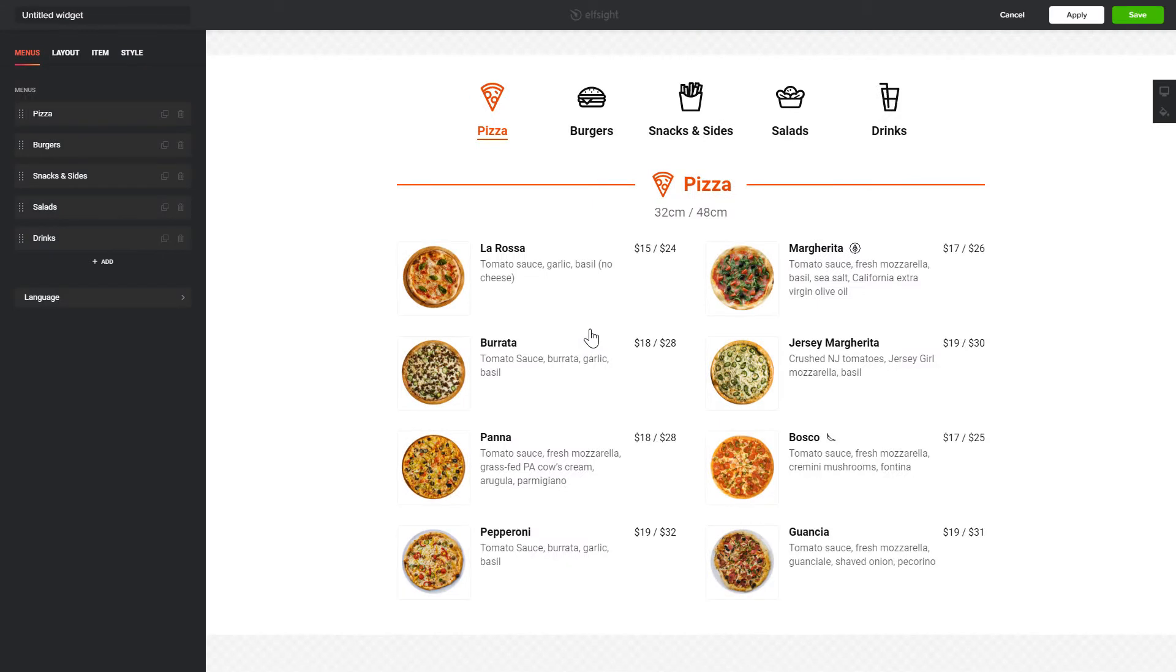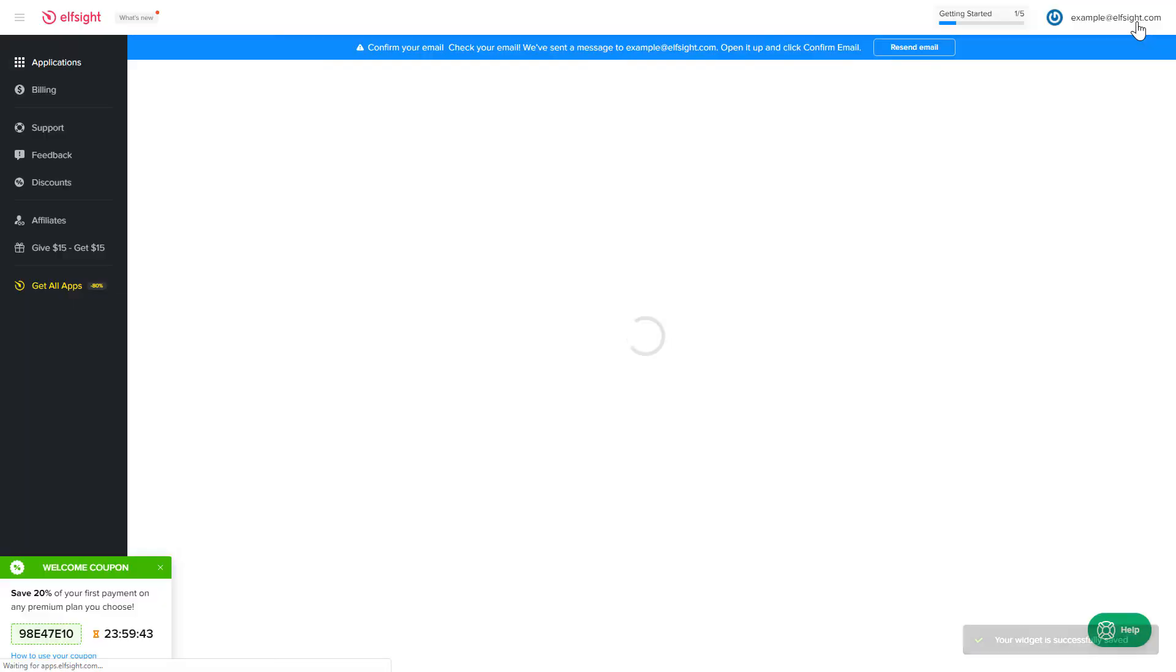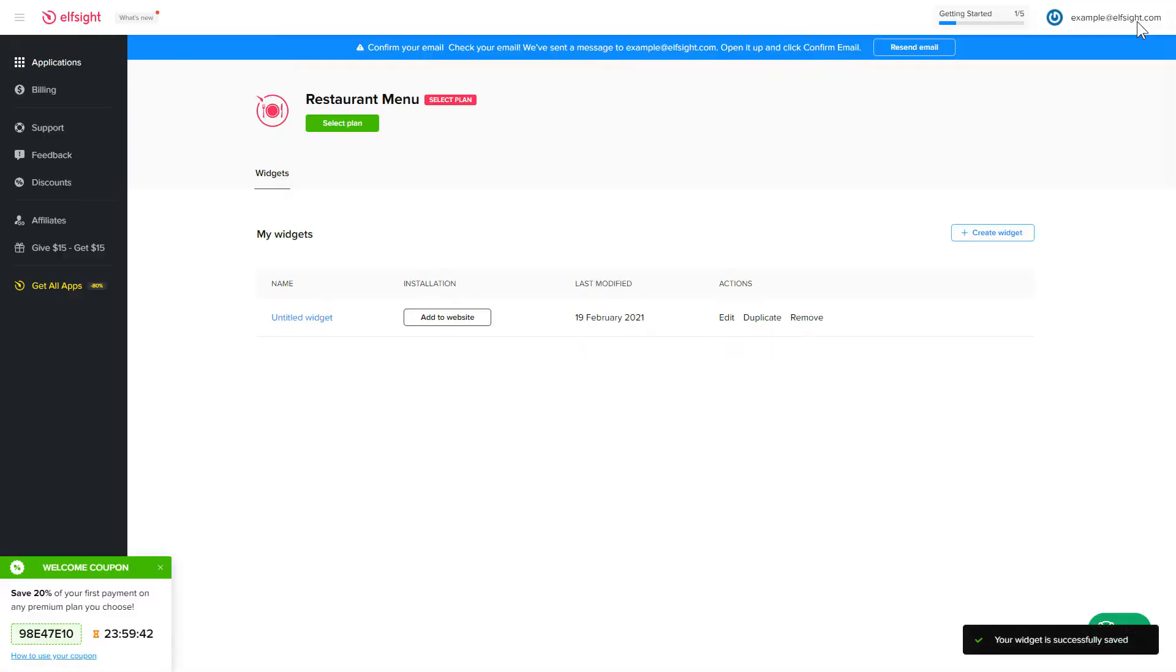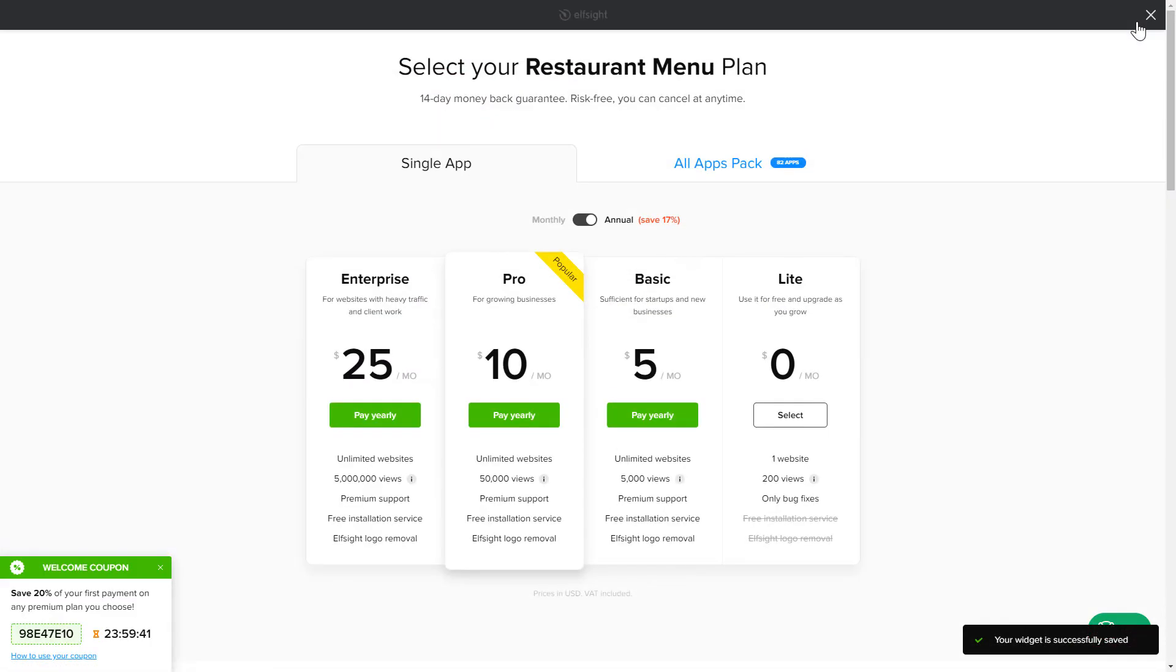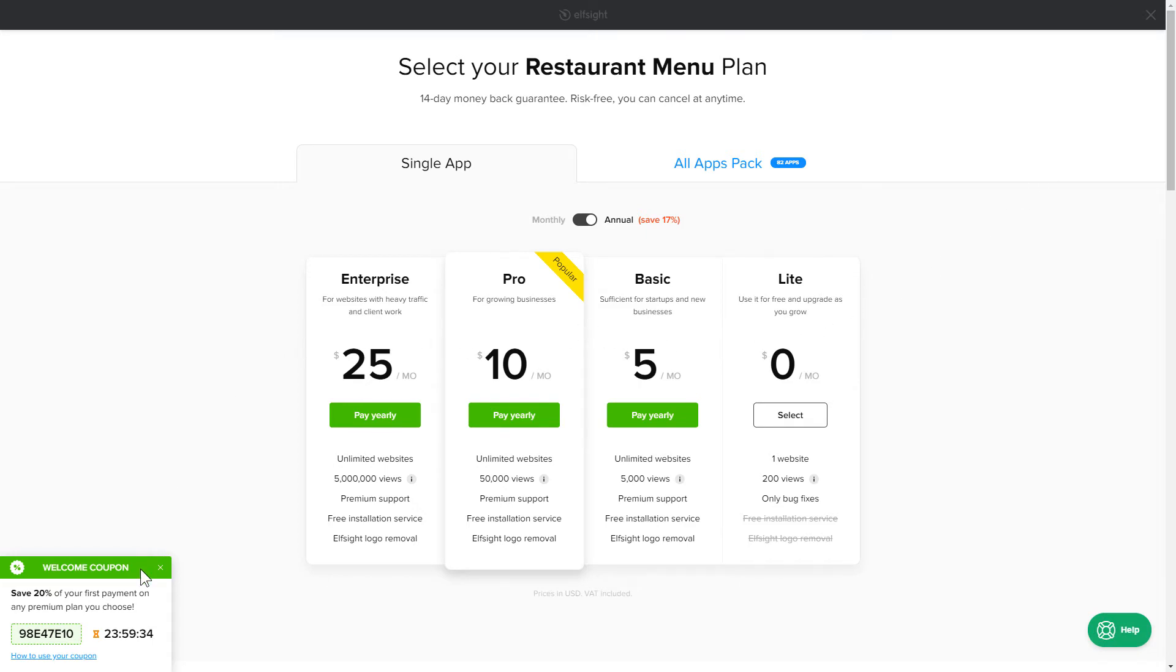After you sign up, you'll see the widget that you have just created. Click Save. The next step is to choose your subscription plan. You're very welcome to start with Lite, but keep in mind that your 20% discount is valid only for 24 hours.